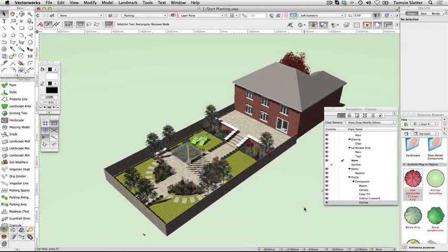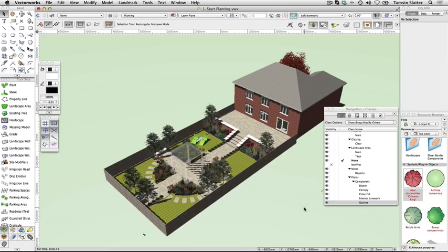Create a landscape area. You've now learned how to place individual plants into a scheme and to place them in groups using classes and plant styles to change their display options.